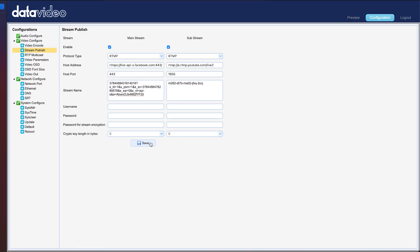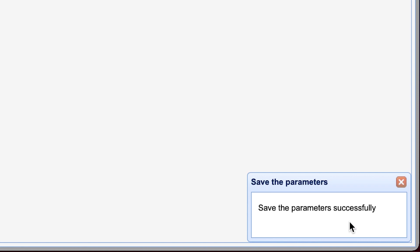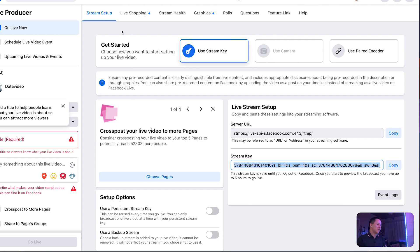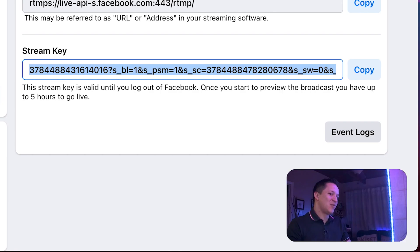Alright. The parameters have been saved successfully, as you can see in the bottom right corner. So let's go to Facebook. And there it is. Our stream popped up. Fantastic.